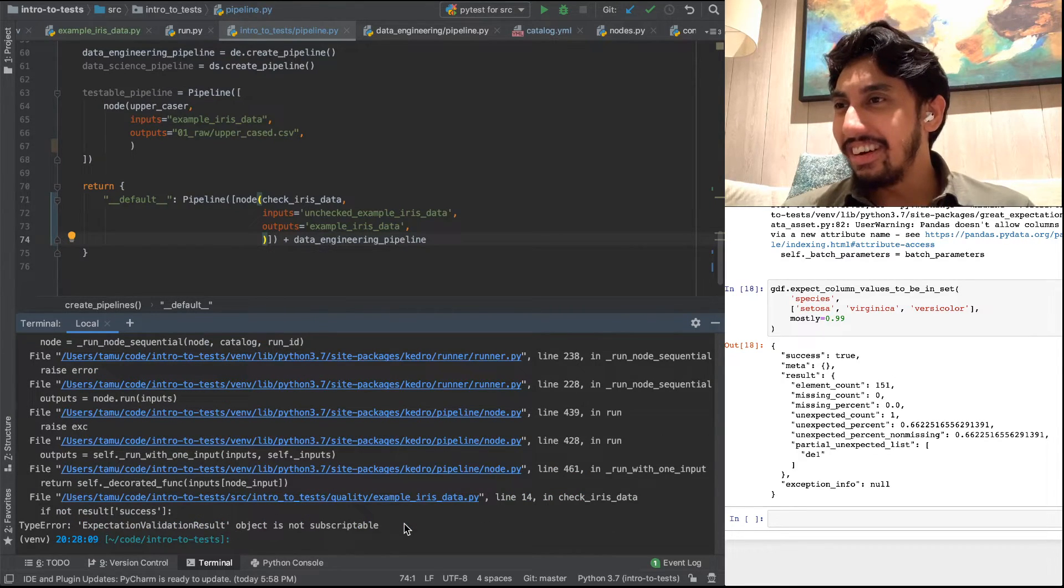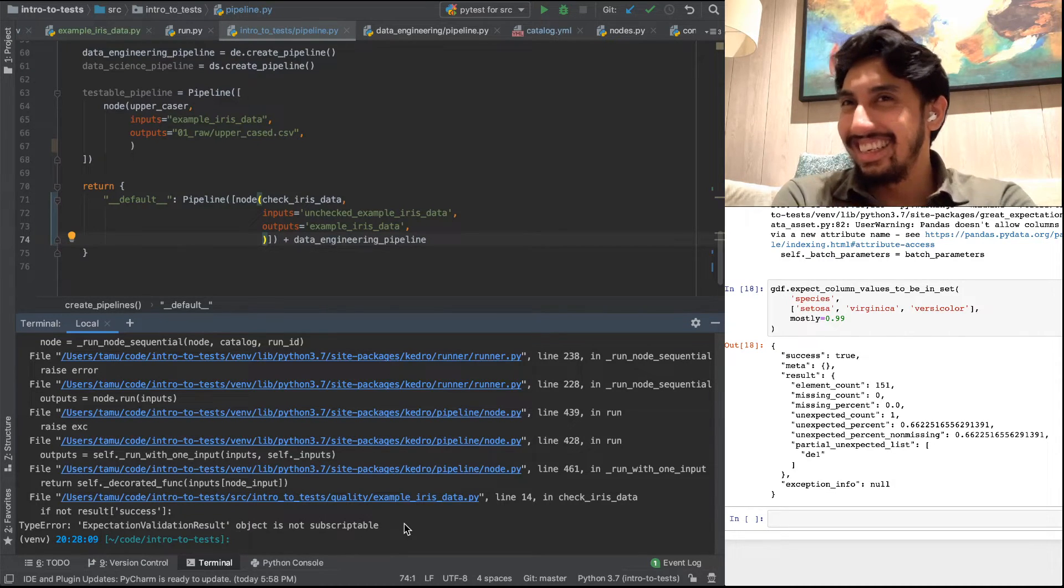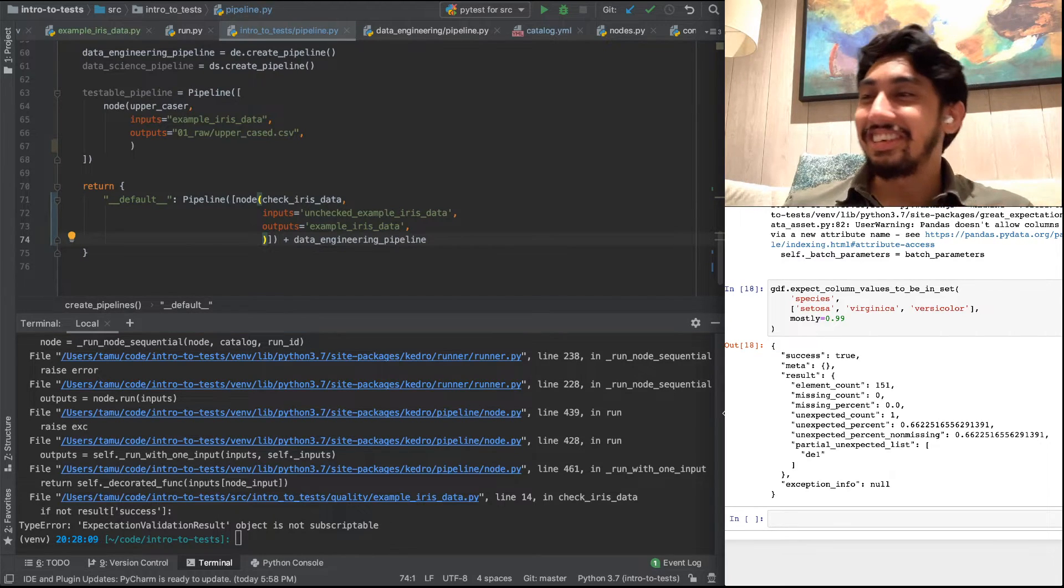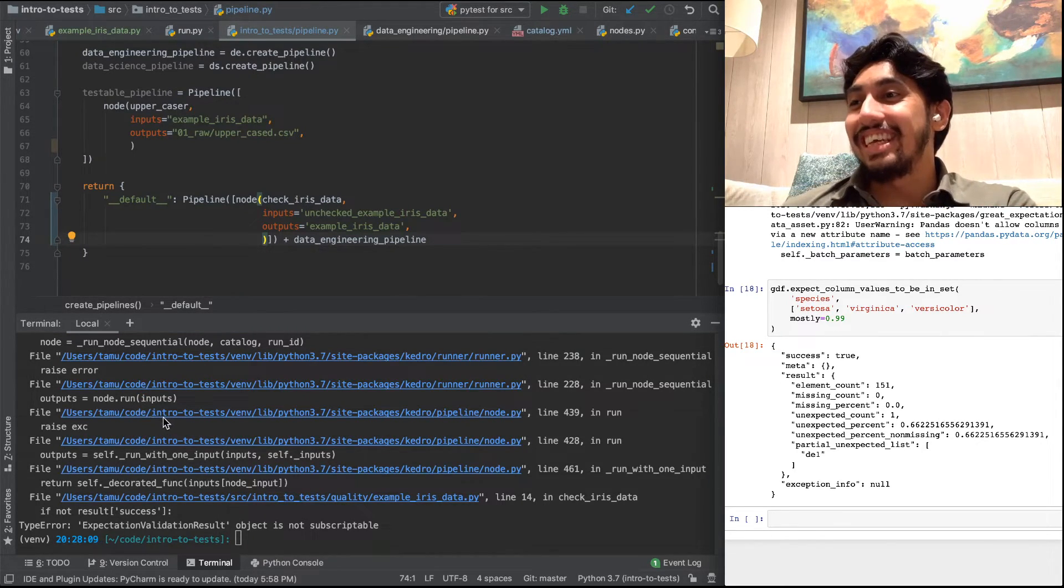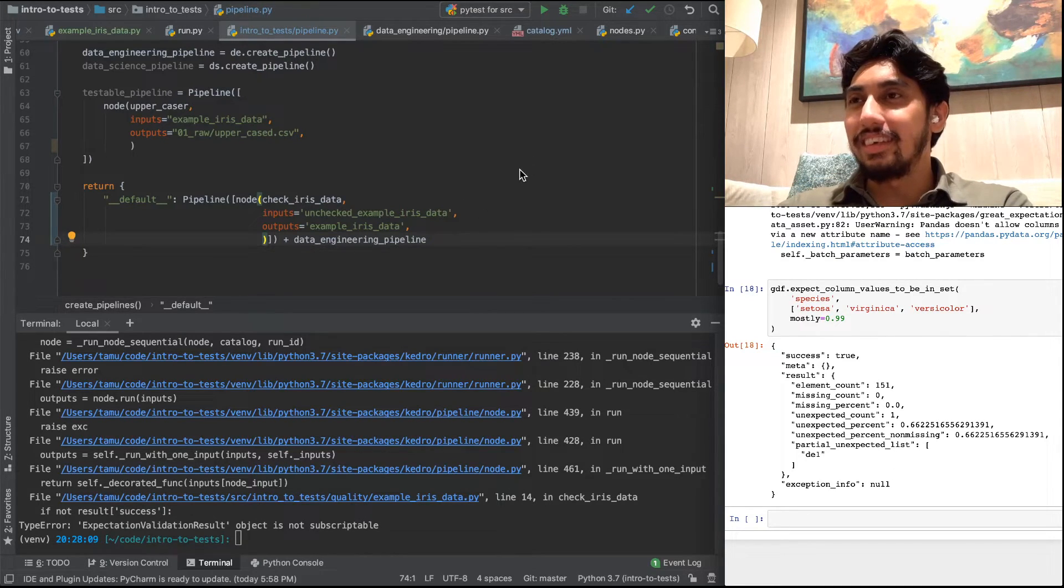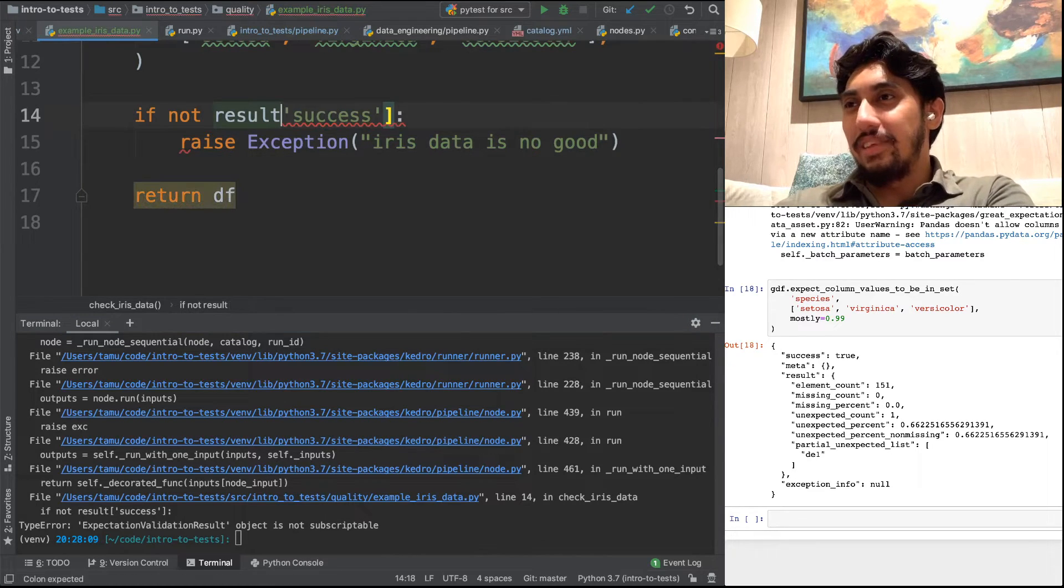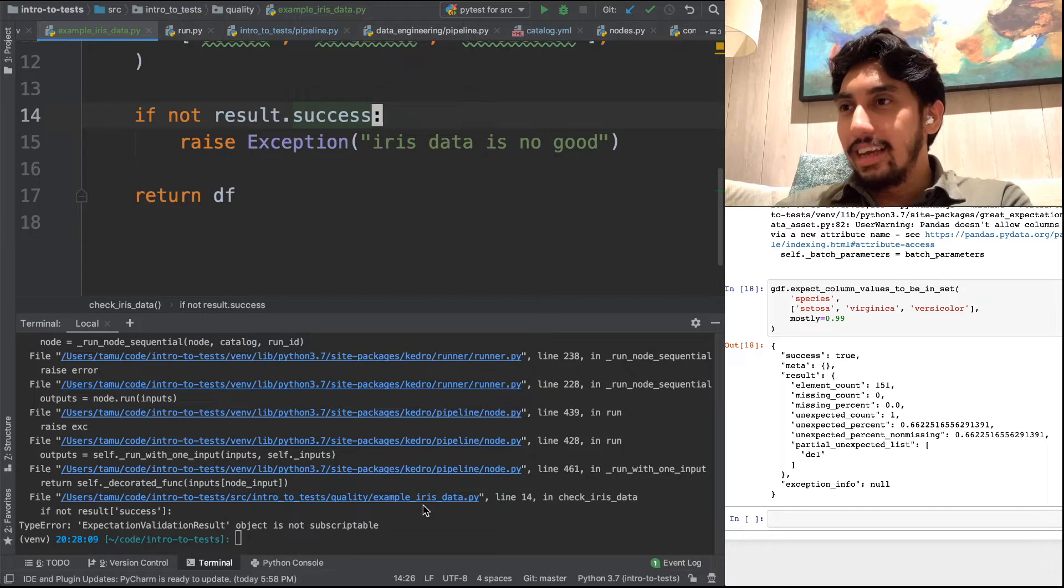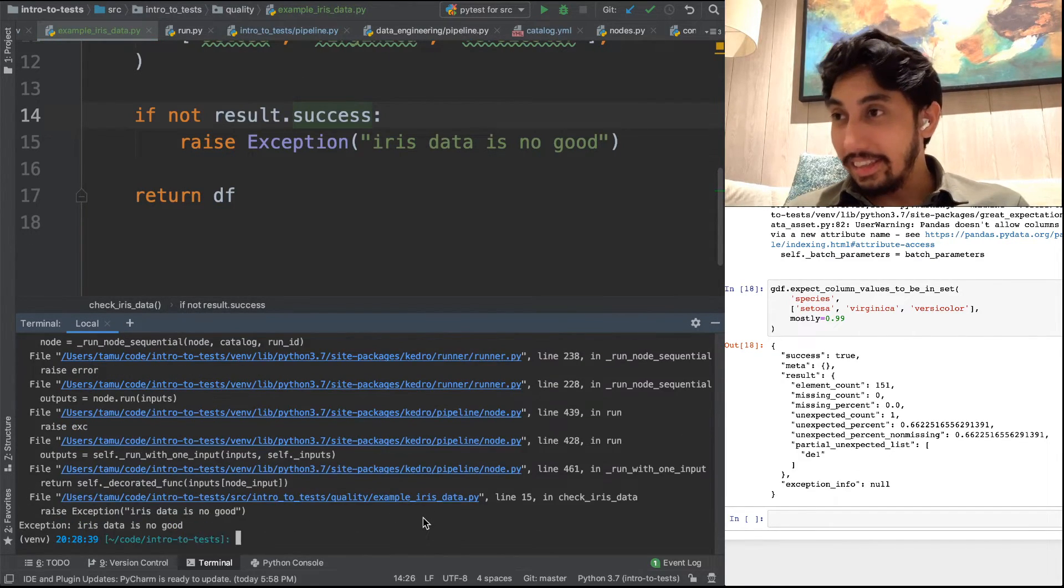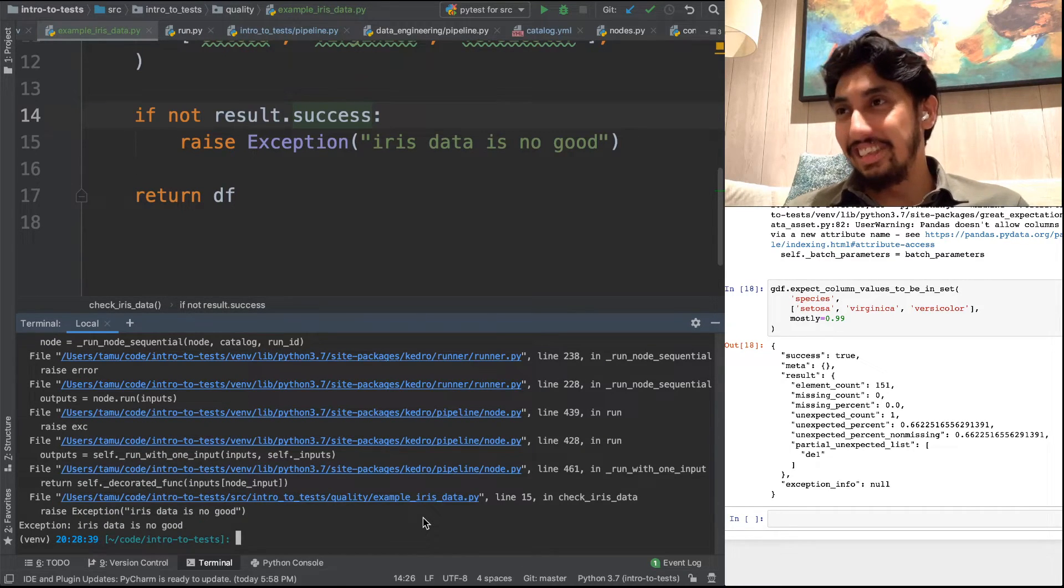And so actually, that's because the actual output from great expectations is not a dictionary. It's an expectation validation result. And so rather than doing a result.success, what you can do instead, we should be able to just call it as .success. Let's go ahead and give that another try. And if that doesn't work, then I'll double check the documentation here. And there it goes. Iris data is no good.